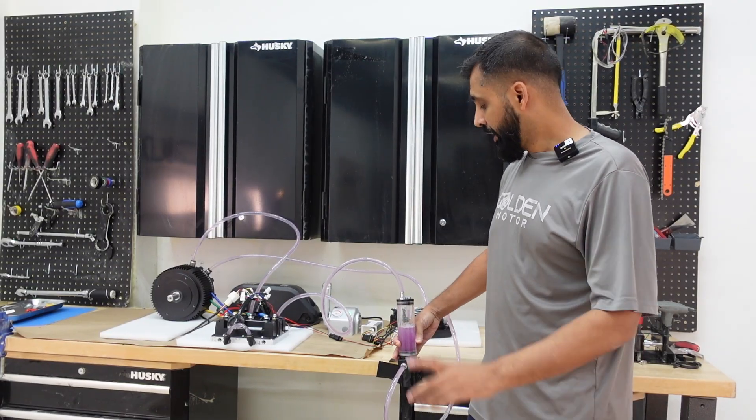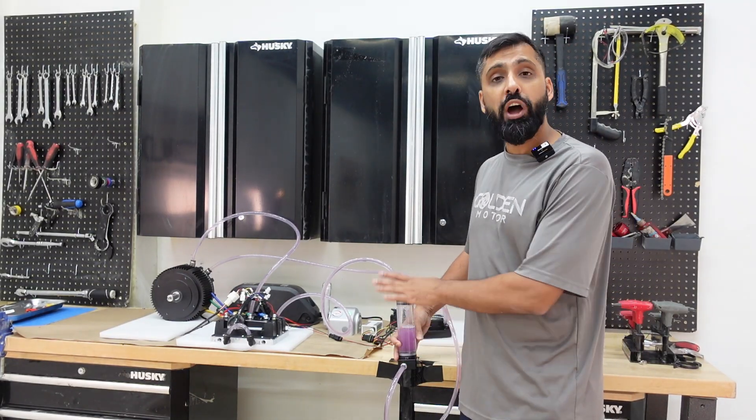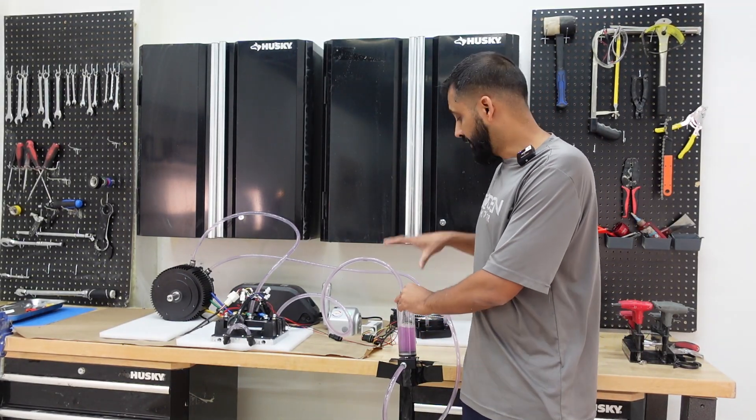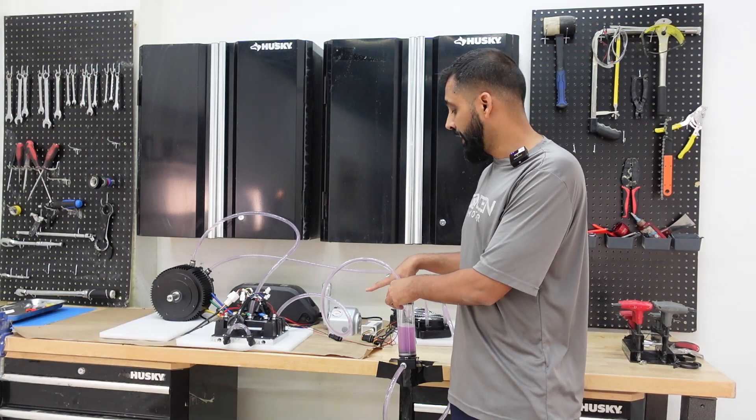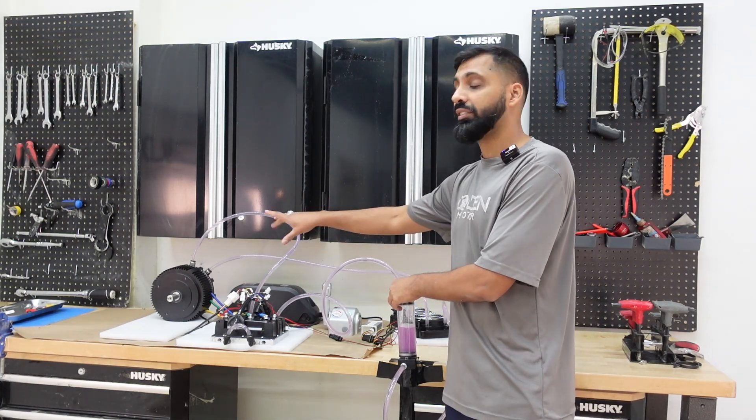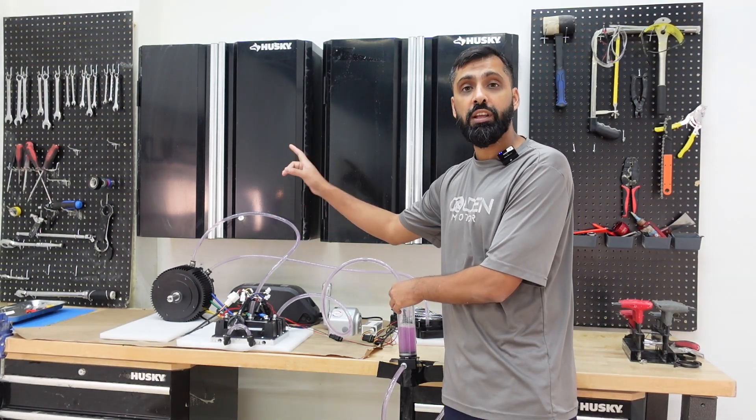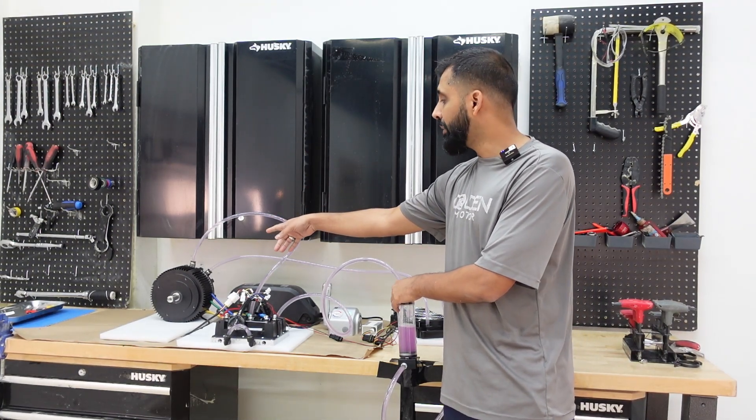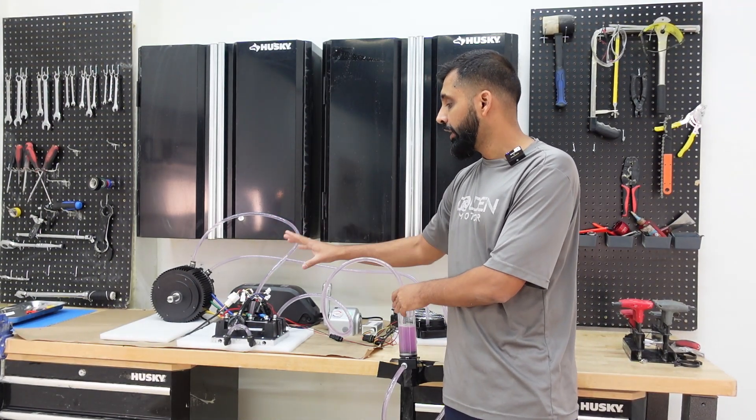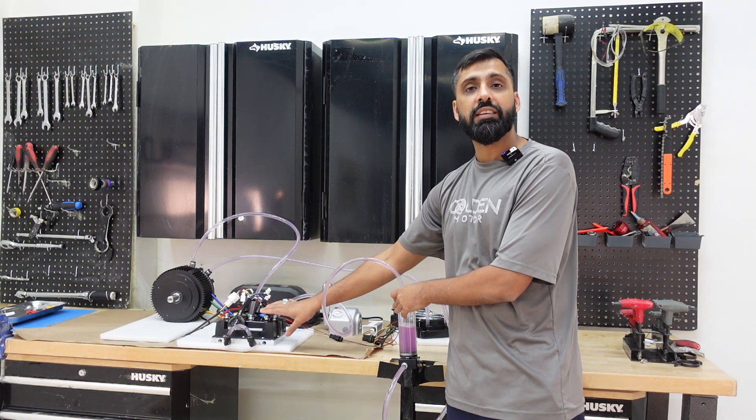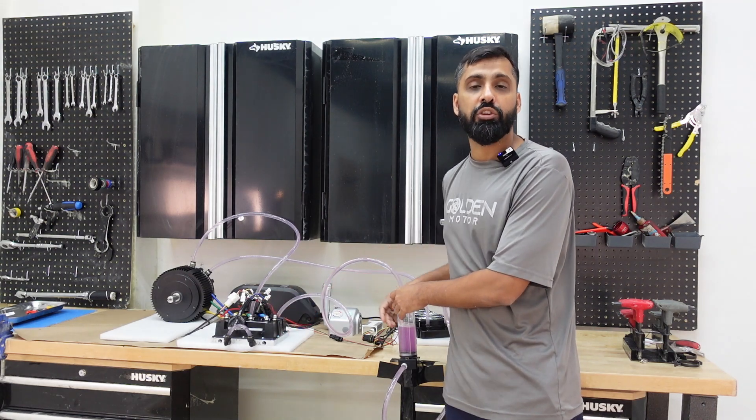Hey what's up everybody, Abasya from Golden Motor. Today I'm going to show you how to plug up this plug-and-play liquid cooling system with the Golden Motor BLDC motor and the EZ Control Motor controller.